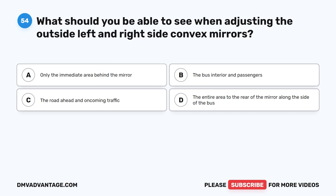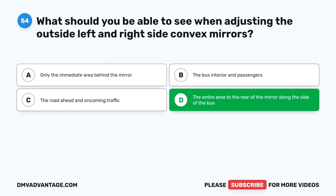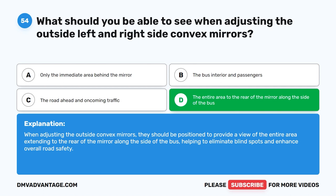Question 54. What should you be able to see when adjusting the outside left and right side convex mirrors? The correct answer is D. The entire area to the rear of the mirror along the side of the bus. When adjusting the outside convex mirrors, they should be positioned to provide a view of the entire area extending to the rear of the mirror along the side of the bus, helping to eliminate blind spots and enhance overall road safety.